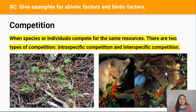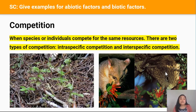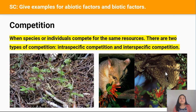Competition is the type of interaction between species or between individuals where they compete for the same resources. As a result of this competition, both species or individuals are usually harmed. There are two types of competition: intraspecific competition and interspecific competition.